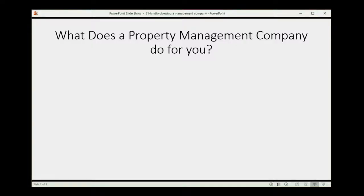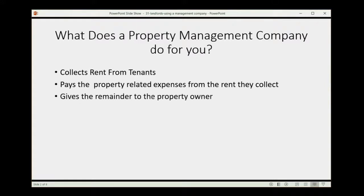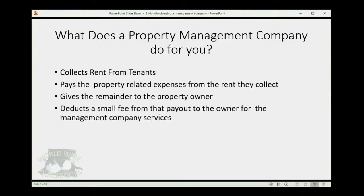What does a property management company do for you? Well, they collect rent from the tenants, they pay the property-related expenses from the rent they collect, and they give the remainder to the property owner. Then they deduct a small fee from that payout for the services they provide.